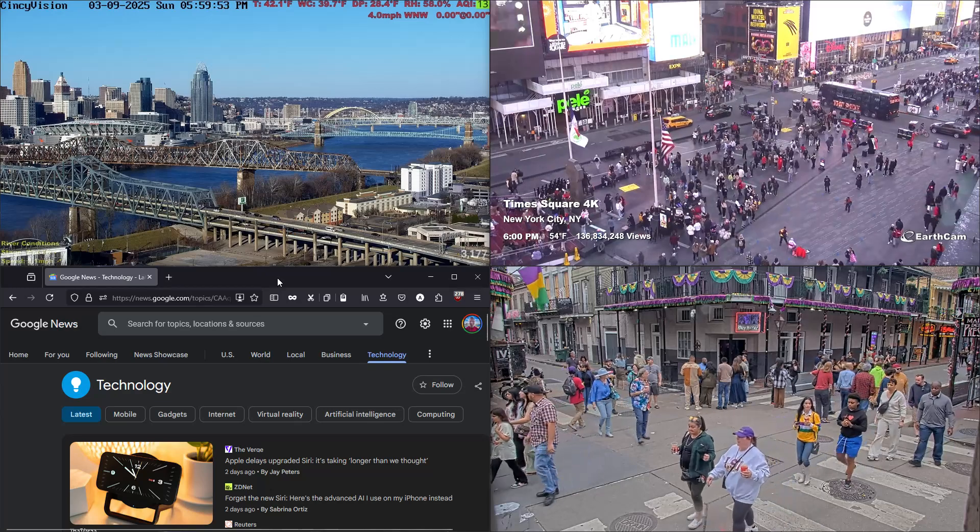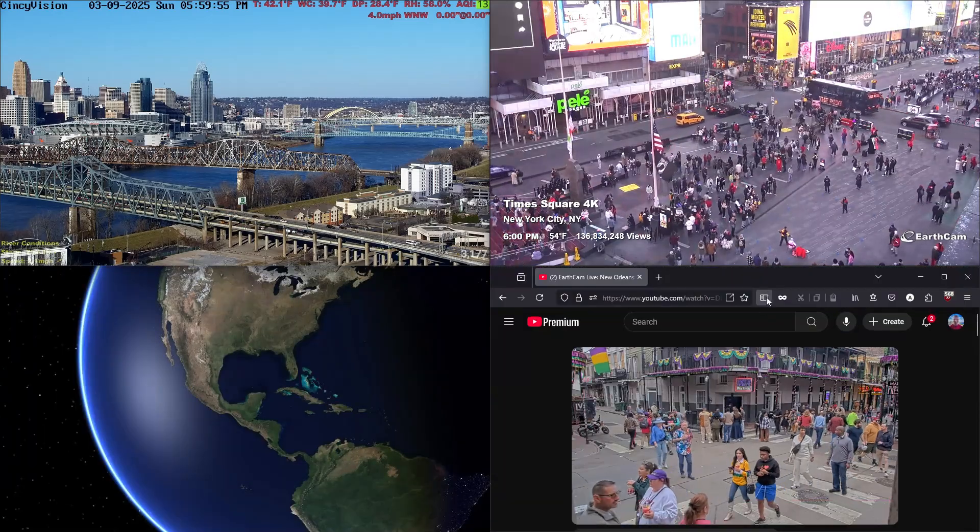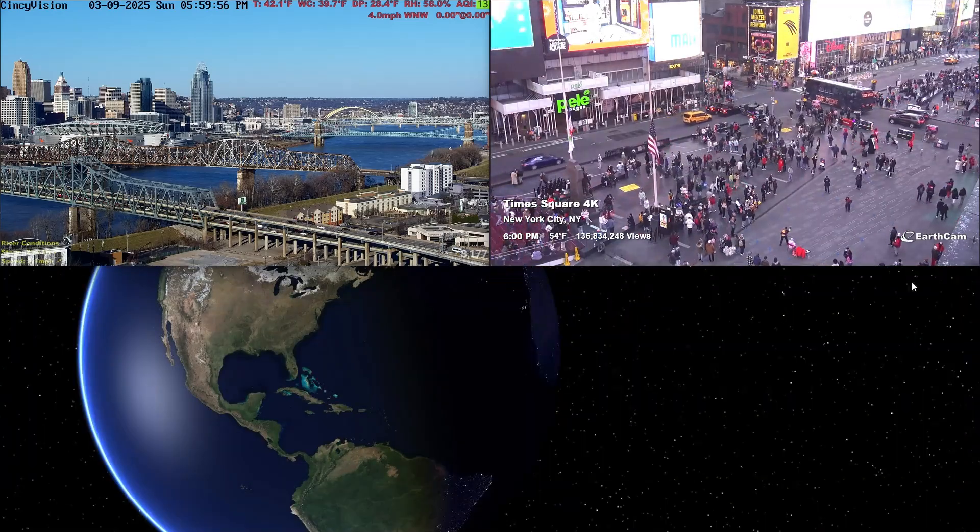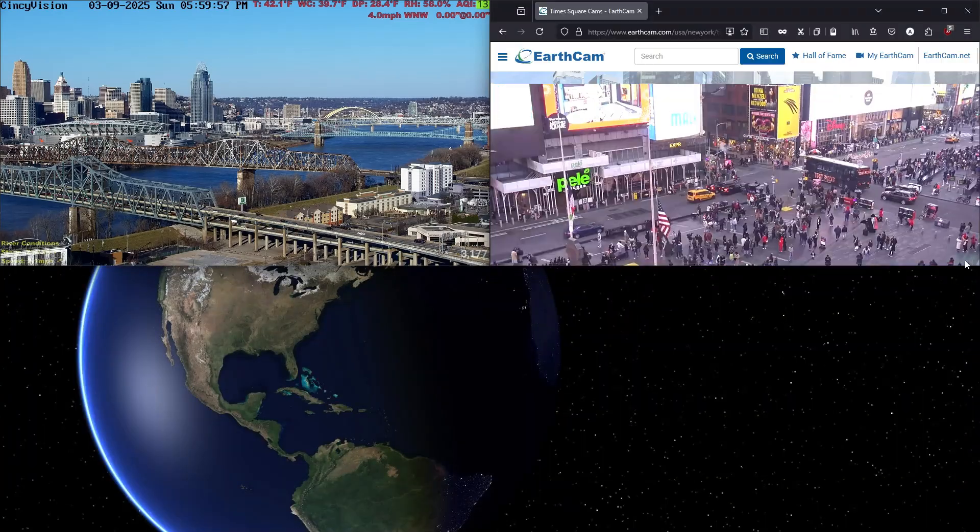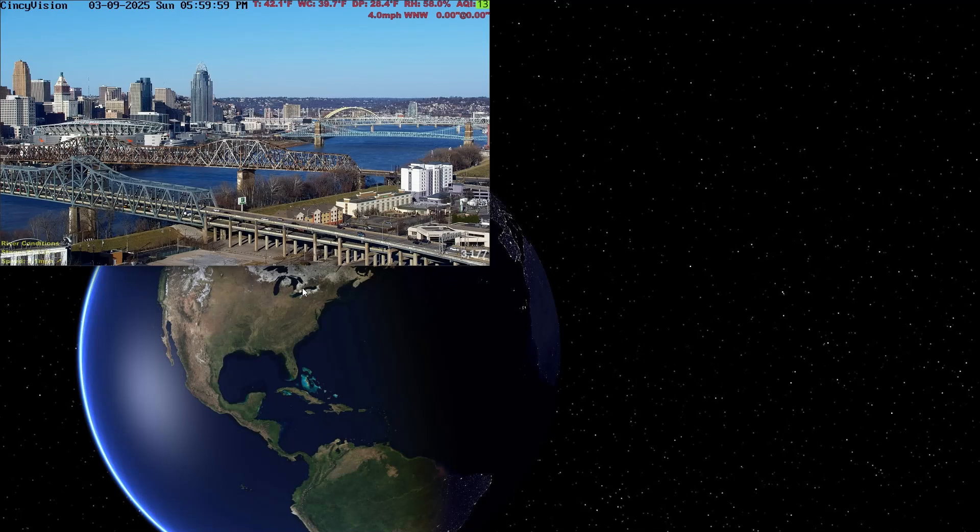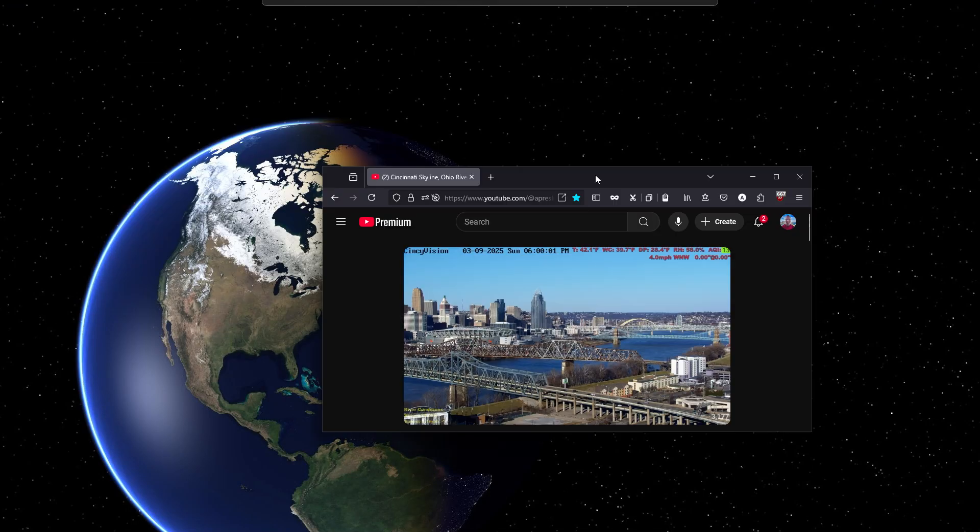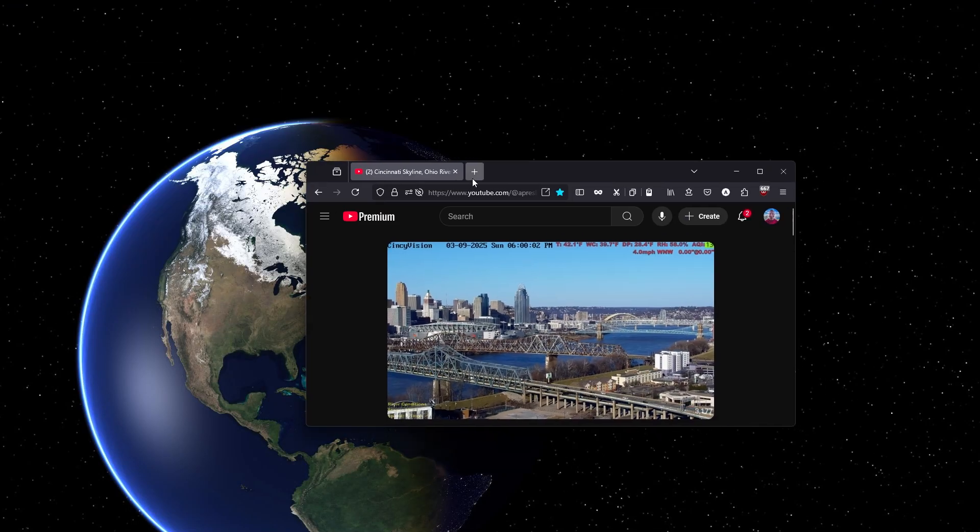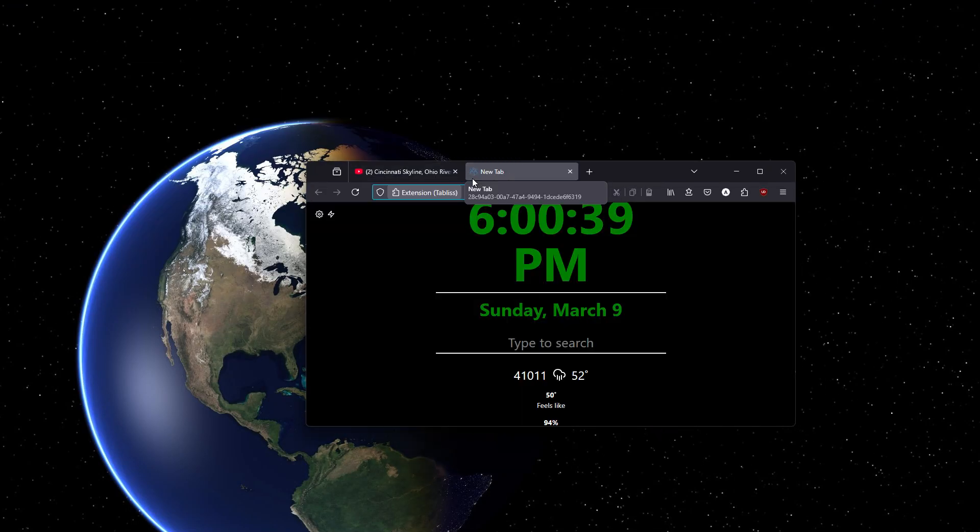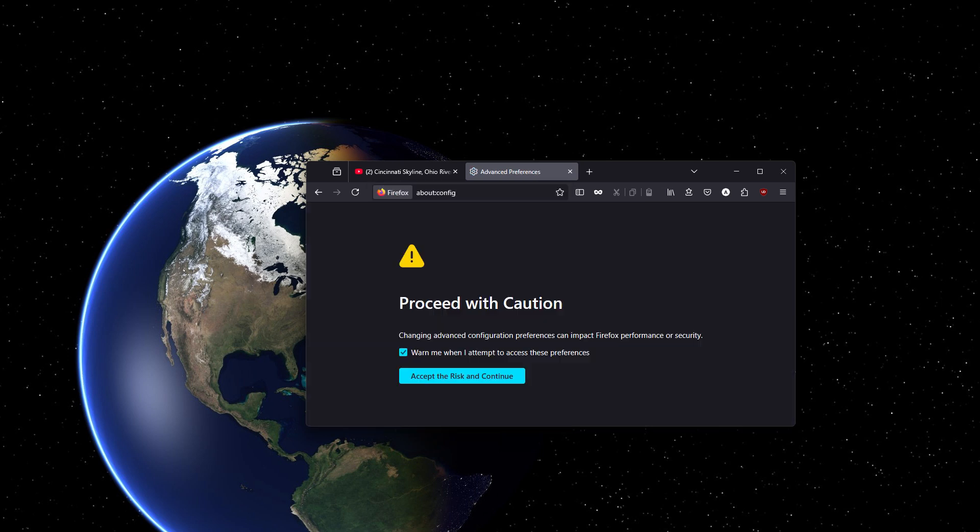So I will show you how to do this. There is a hidden Firefox setting. If you type in about:config, that takes you to Firefox's hidden settings.